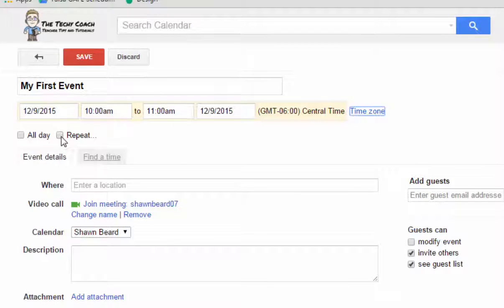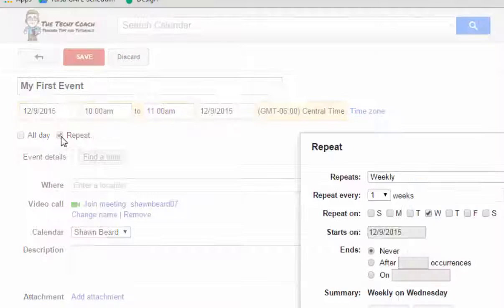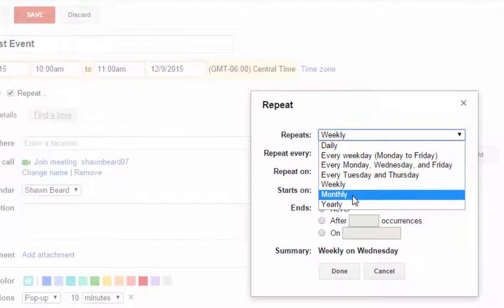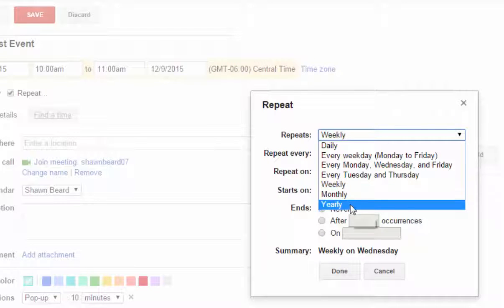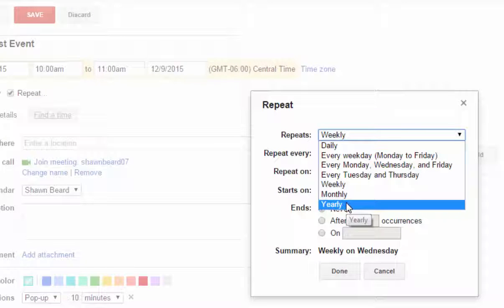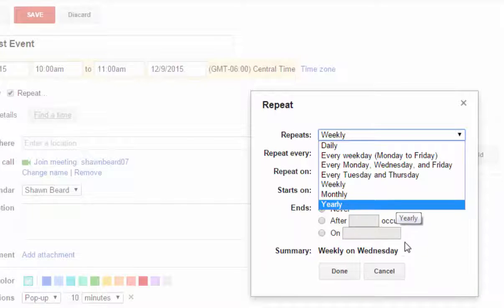You can also set up repeat options so that this event repeats on a daily, weekly, monthly, or yearly basis. Yearly is great if you're using your calendar for a lesson plan repository. If you'd like to post your lesson plans there, any time you put a lesson out there on your calendar it recurs on a yearly basis.